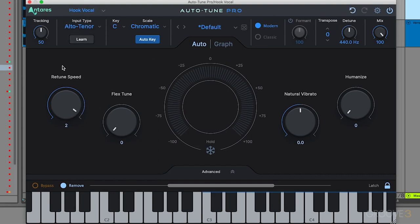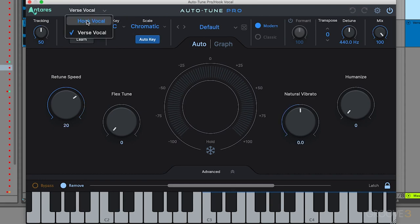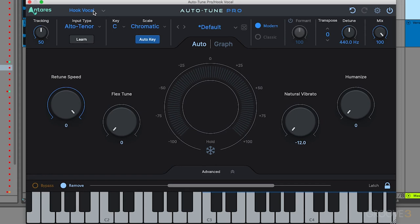That's actually swapping the plugin. Let's say the hook vocal had a really hard retune speed with no vibrato, and I wanted to go to my verse. You can see now I can easily swap between those. This is super helpful, especially when working on larger sessions. You can quickly jump between all your vocal AutoTune settings without clicking through all your individual tracks.